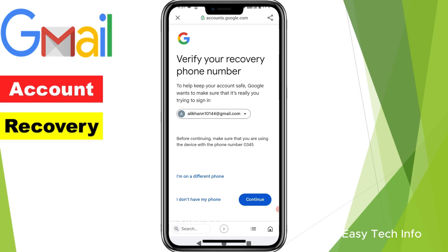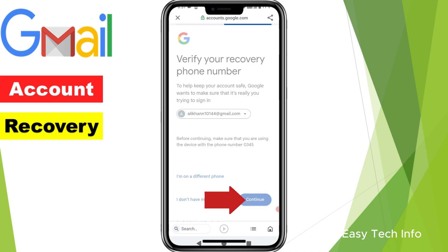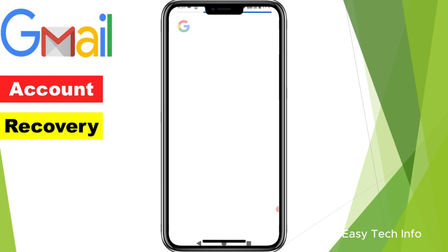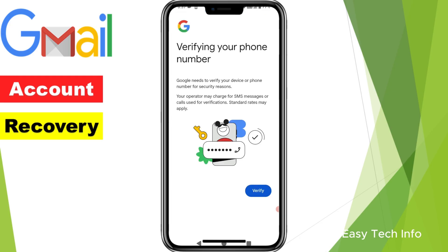Here it is saying that it will send a verification code through SMS to my mobile number, so I will click on Continue. Here it is saying that Google will verify my phone number — here you will click on Verify.